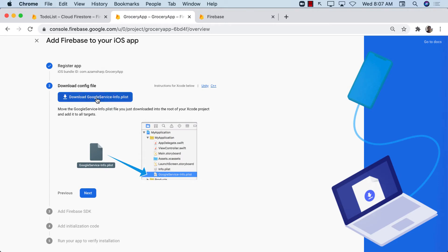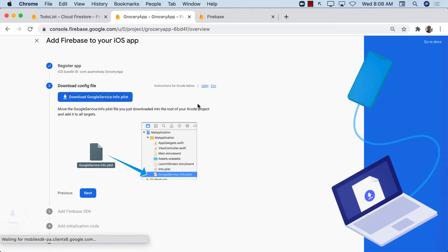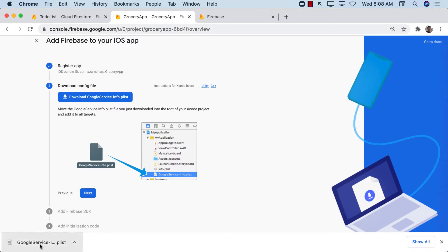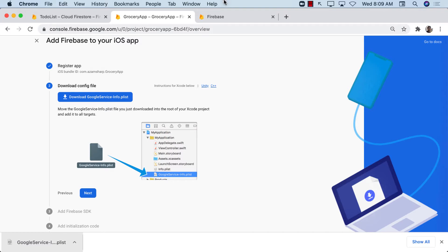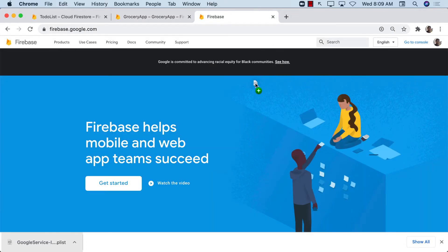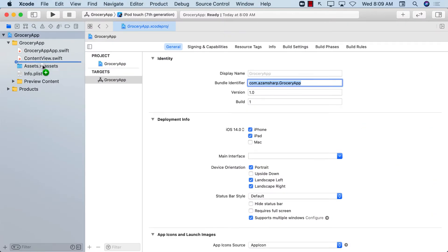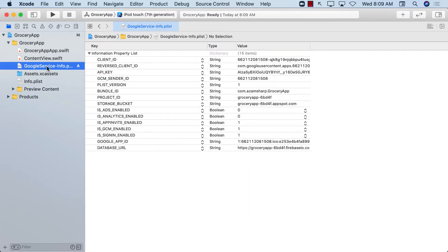Now it's saying we need to download the GoogleService-Info.plist file. After downloading, we should be able to drag and drop it into our application. I'm going to click 'Download GoogleService-Info.plist' and drag and drop it into my SwiftUI project. Now we have our Grocery App with the plist file added.